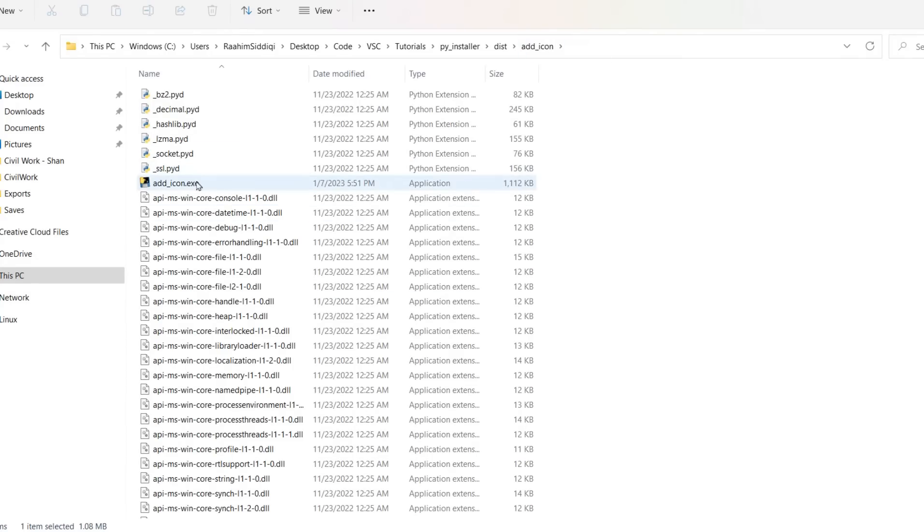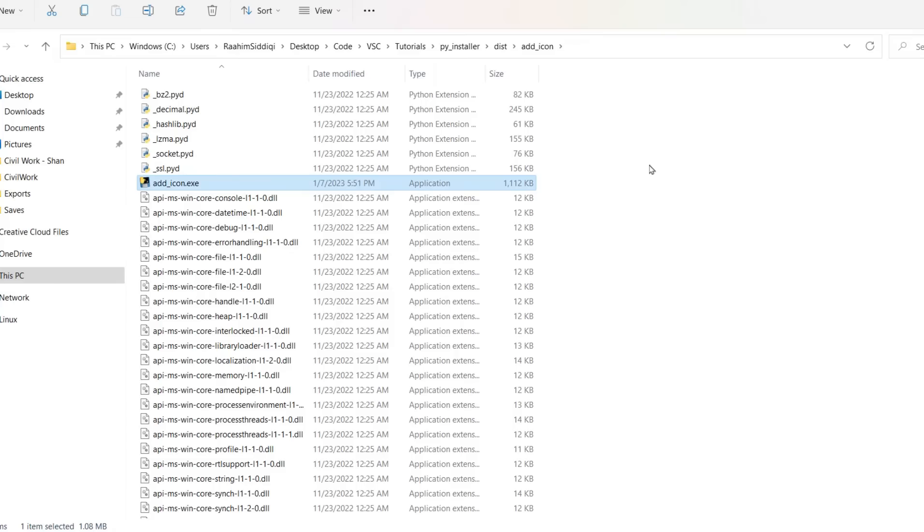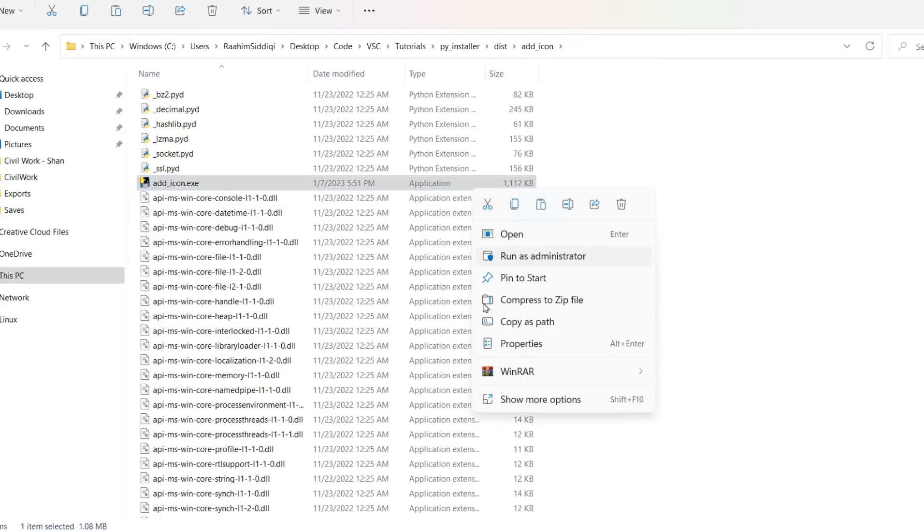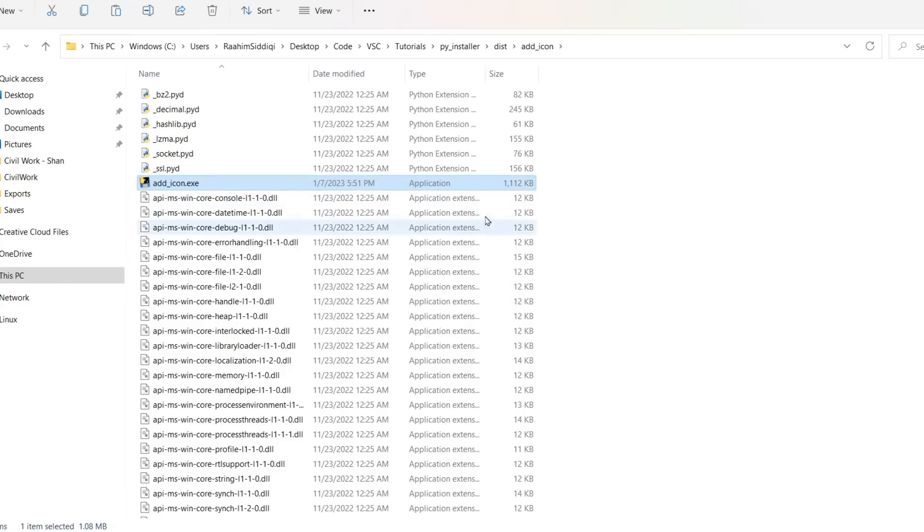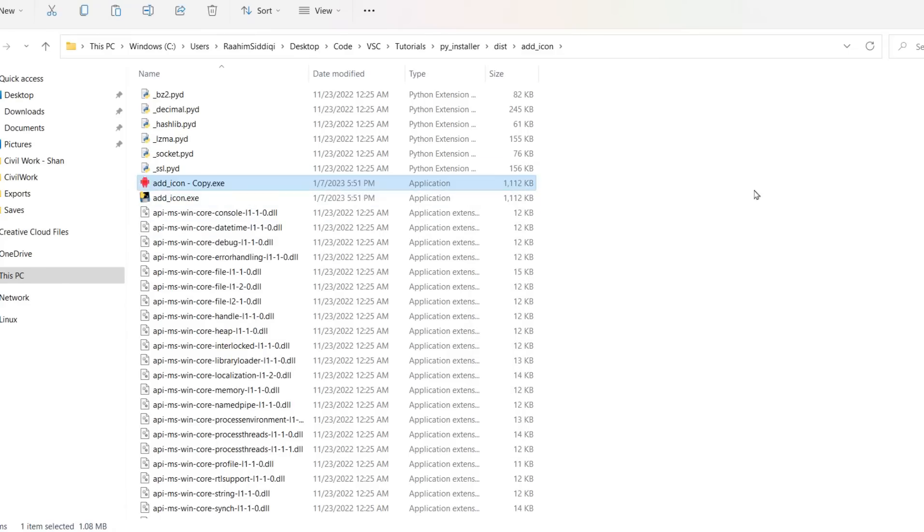And now look at this. The default icon is still there. I know that's kind of weird, but there's this little bug on Windows that happens sometimes. And what you need to do is copy this. I'm on Windows 11, by the way. Just copy this and paste it over here.